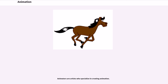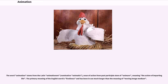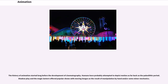Animators are artists who specialize in creating animation. The word animation stems from the Latin animationem, nominative animatio, a noun of action from the past participle stem of animare, meaning the action of imparting life. The primary meaning of the English word is liveliness, and has been in use much longer than the meaning of moving image medium.